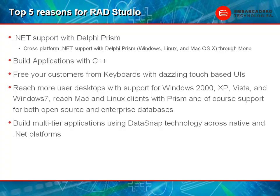And with the addition of Delphi Prism, we can also get out to Mac OS X clients and Linux clients. And of course, we always support the latest open source databases and commercial enterprise databases.